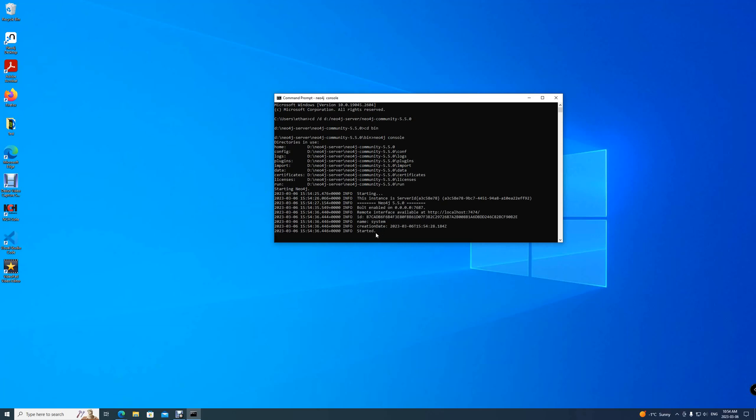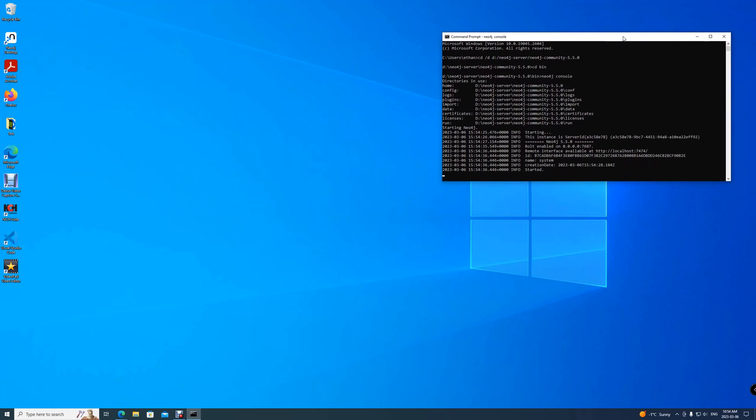There. What you want is this last line where it said info started. This means Neo4j is now available for us to access through our browser.